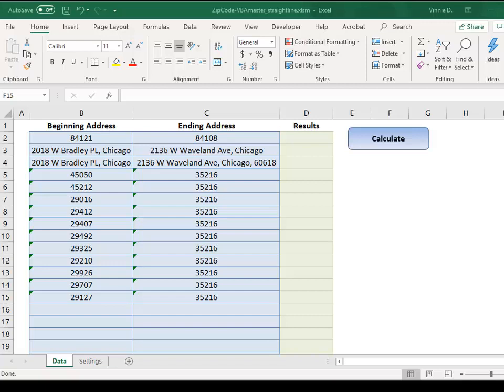As the name suggests, it calculates a straight line distance, also known as the crow flies or air miles, between a batch of addresses.